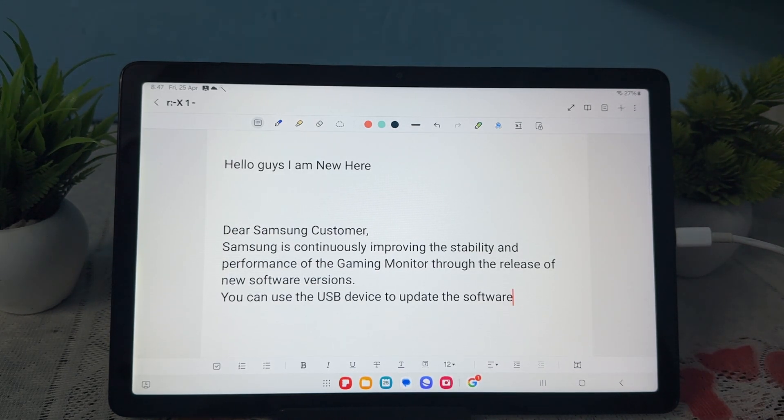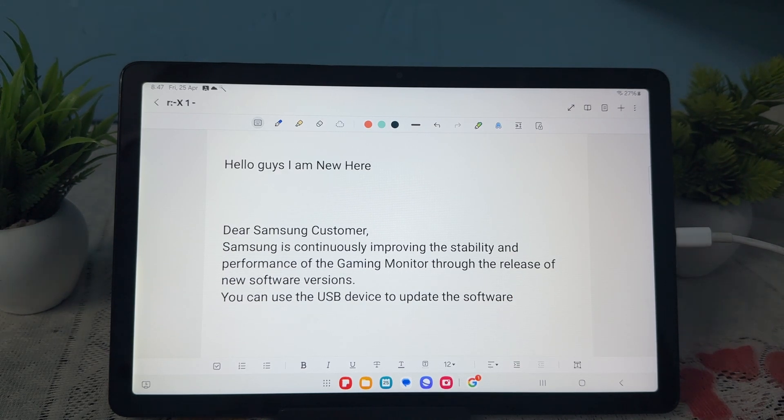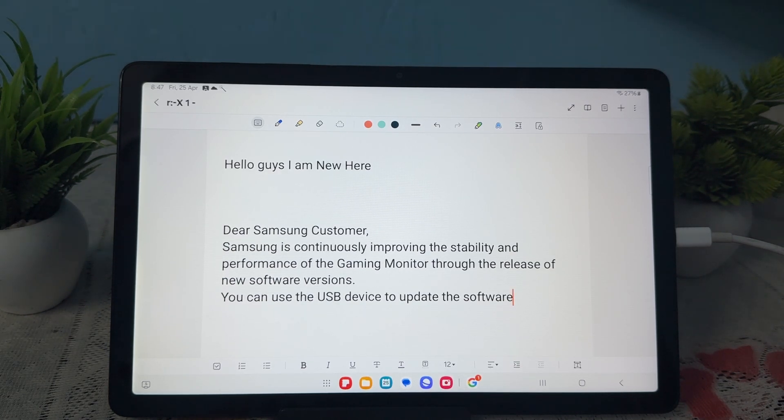This is the simple way that you can copy paste on your Samsung Tab. Thank you and have a nice day. Subscribe to my YouTube channel for further information.